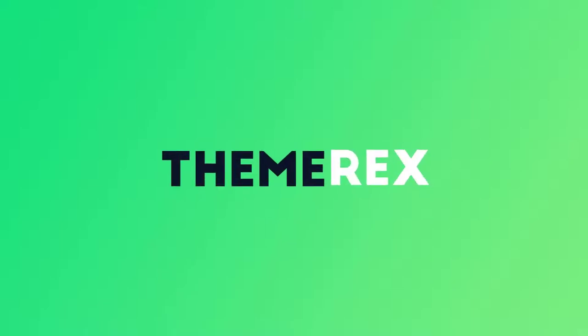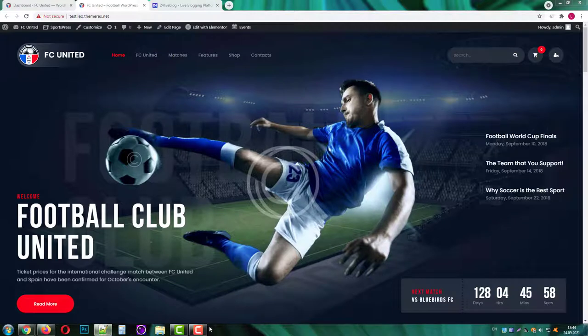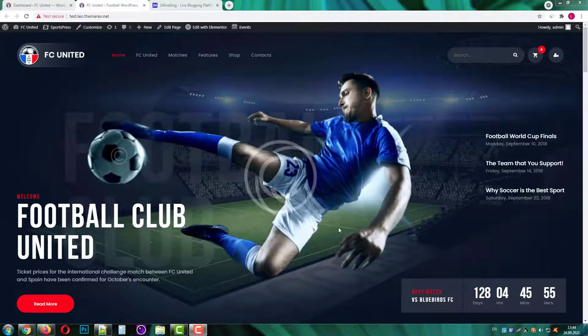Greetings from ThemeRack's team. Today I'll show you how to add live blogging, broadcasting and live streaming functionality to your WordPress site free of charge.